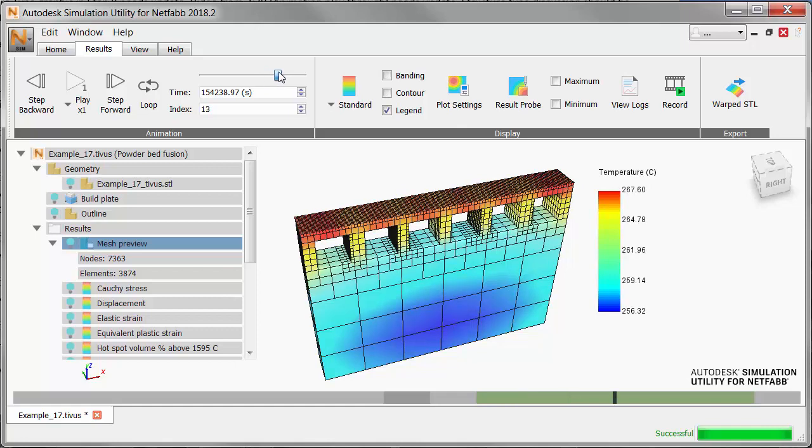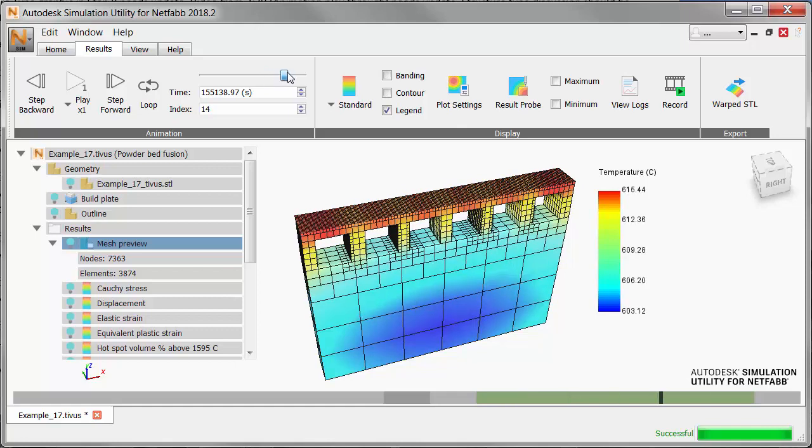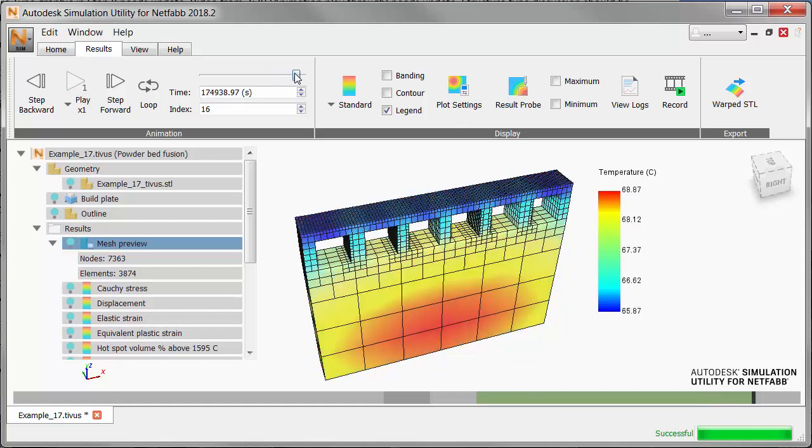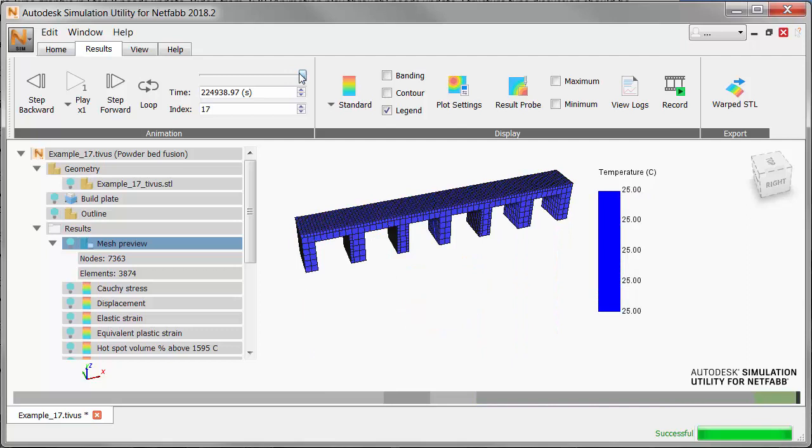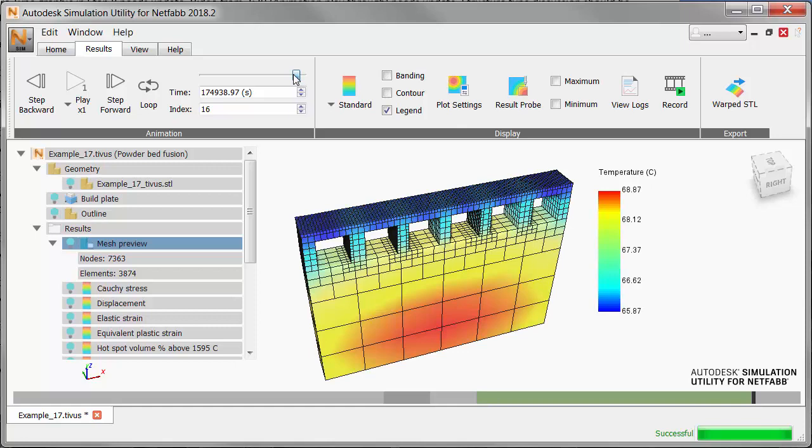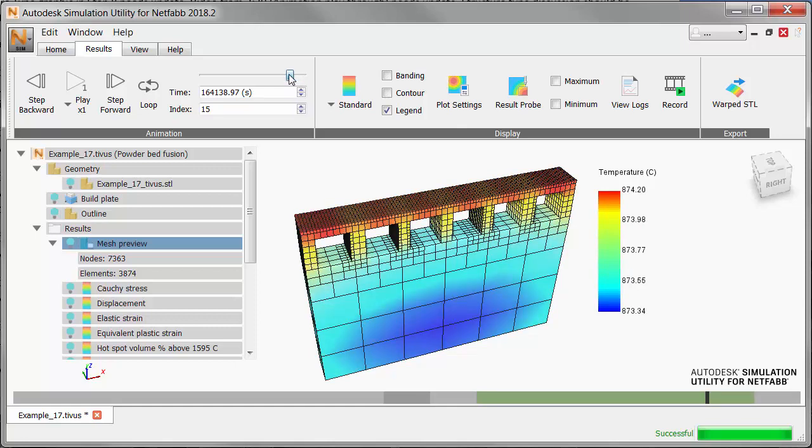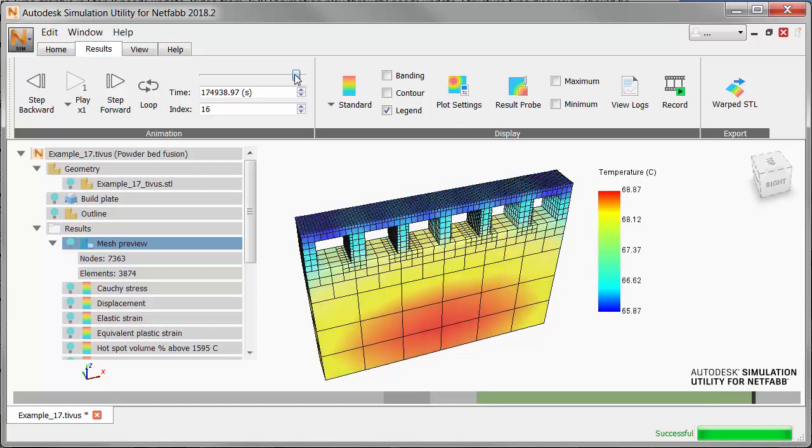When heat treatment begins, temperatures rise again, hold for about 9,000 seconds, then cool slowly until build plate removal at the end. Notice how the heat is transferred from the part to the build plate at the end of heat treatment.